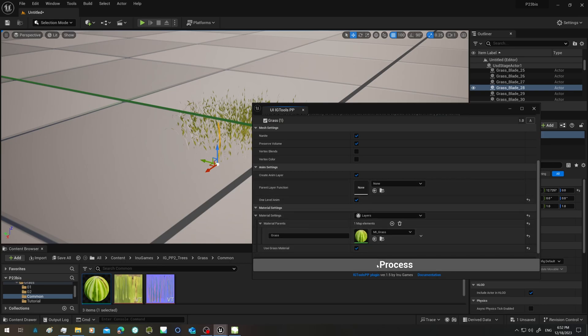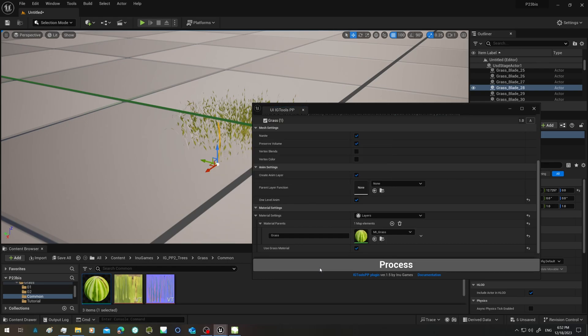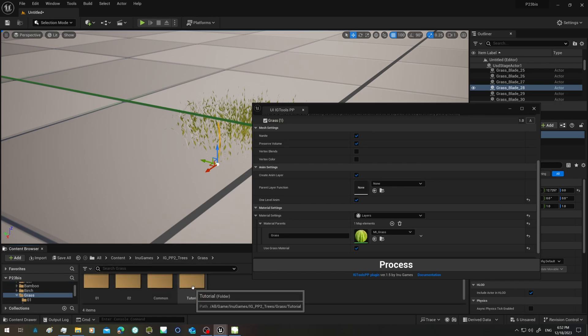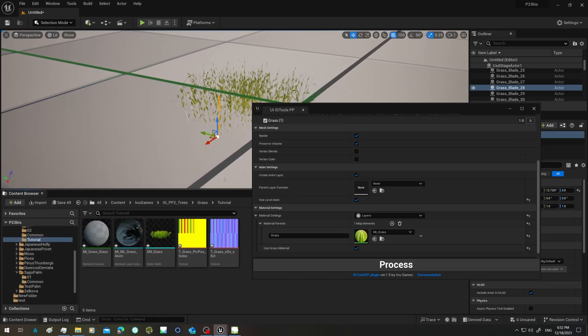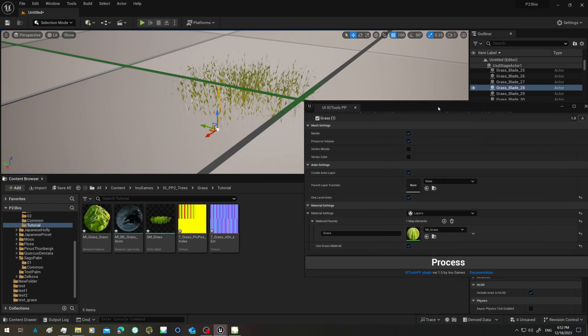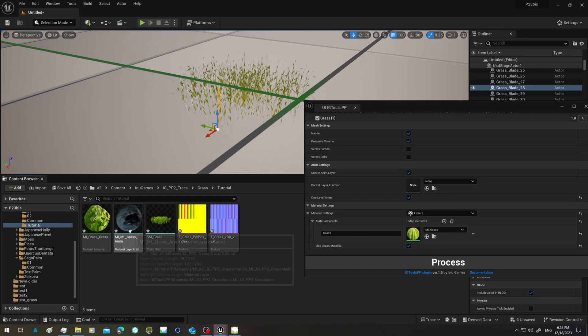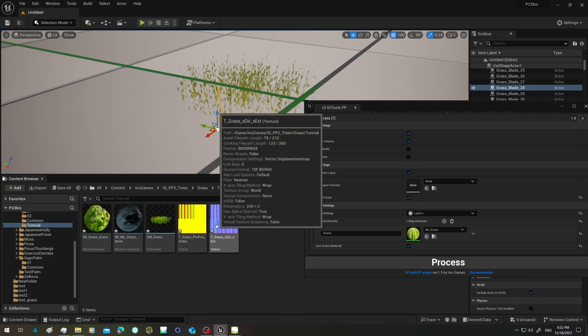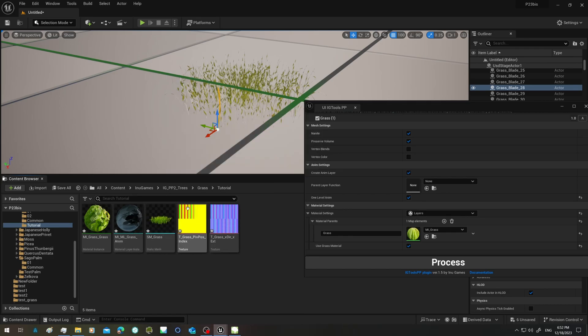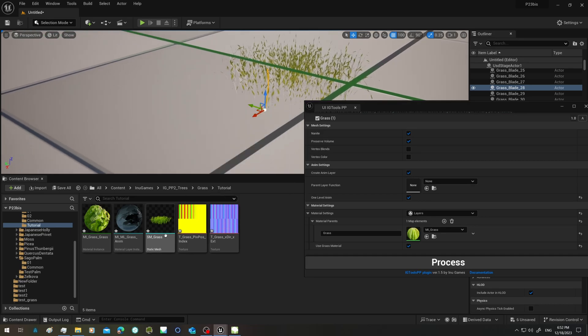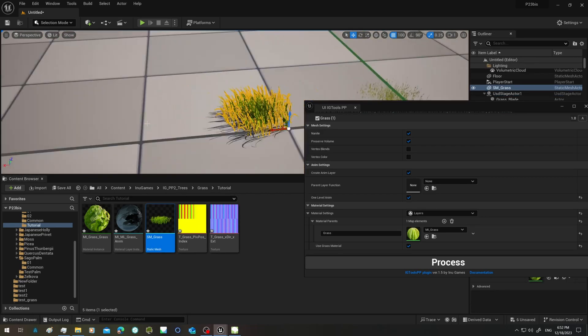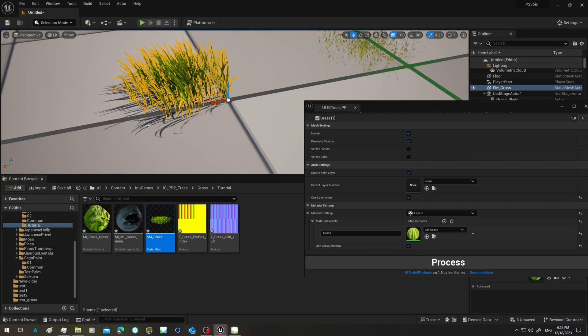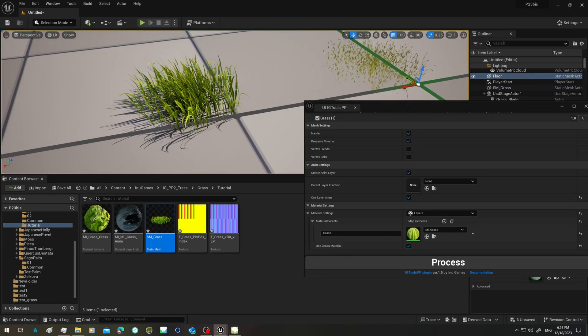And now I click on process, and that goes much faster than the export from SpeedTree. And here we have our grass material, grass anim layer, our textures, and the grass moving as expected.